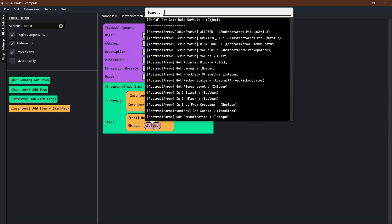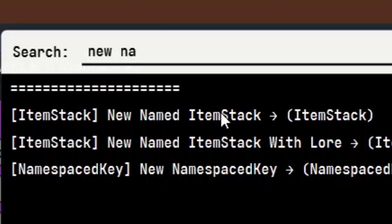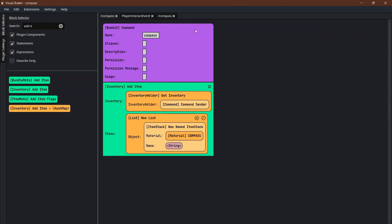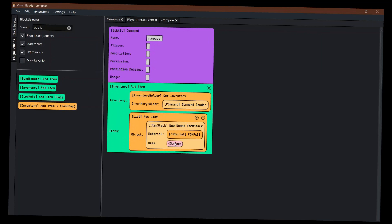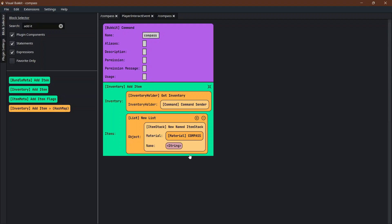We're going to give him the item, a list. We're going to go new list. In that list we are going to add a new named item, new named item stack with material compass, and the name we are going to have be the first argument.